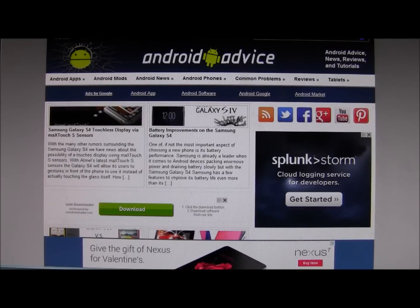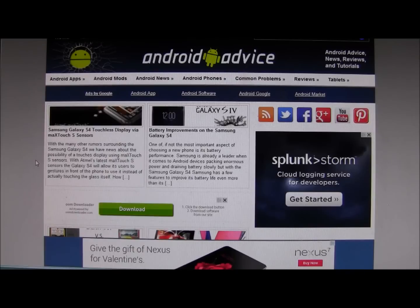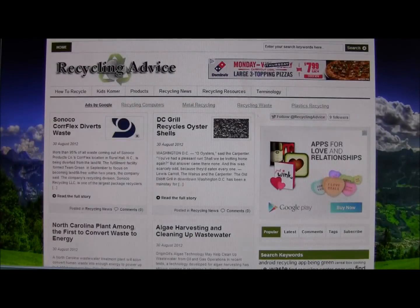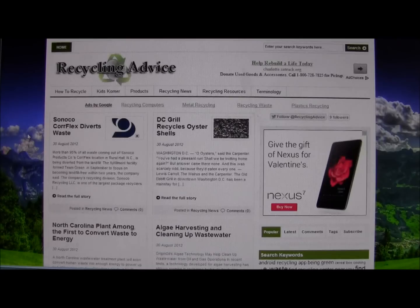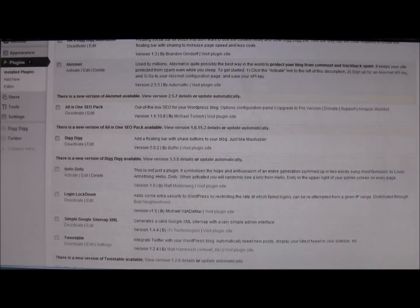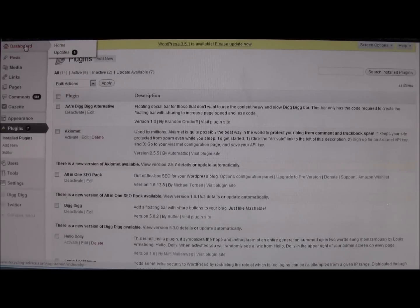Here we're gonna give you the rundown on the Dig Dig Alternative that was developed by Android Advice. It was originally developed to have a less resource-intensive social floating bar. We'll start with a website that does not have any kind of social media sharing added to it currently, other than a follow button.